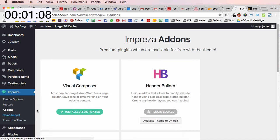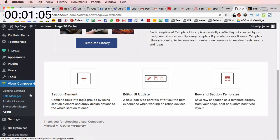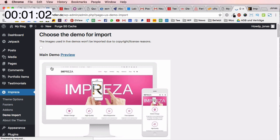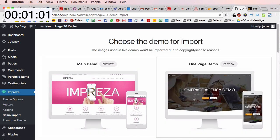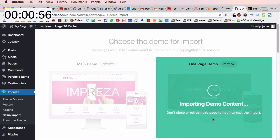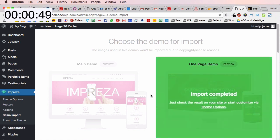The next thing that I'm going to do to create a very good-looking website with Impreza is I'm going to install a demo. I go to Impreza and demo import. I select the one-page demo, I select all of this stuff and I click on import. Now the demo content is going to be imported.